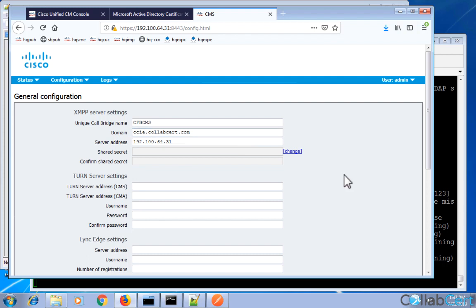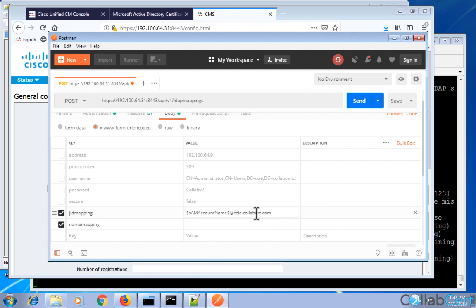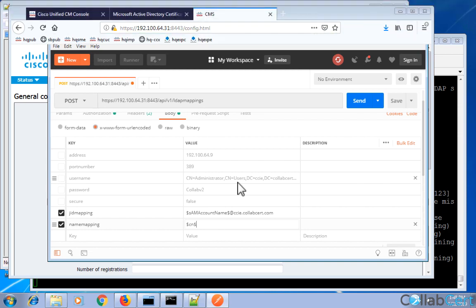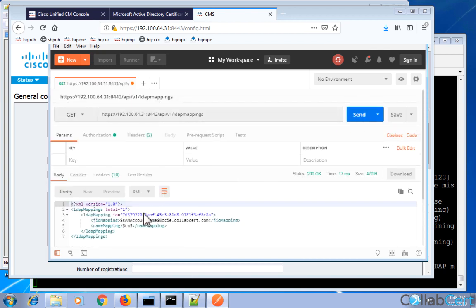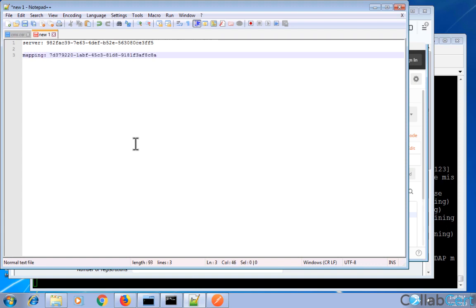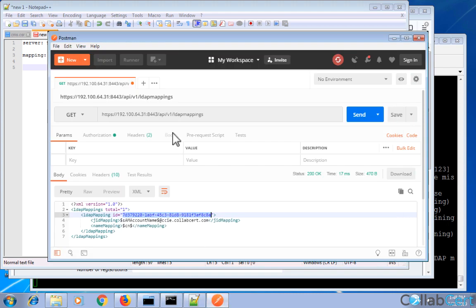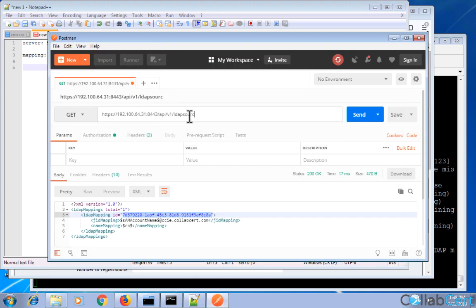Correcting a typo — adding the 'c' back so it reads cciclabsit.com. Name mapping is the descriptive display name for calls, and we're using CN in lowercase. Hitting POST, looking for 200 OK. Then doing a GET to retrieve the mapping ID — we'll need this for LDAP sources, just like we needed the server ID earlier.